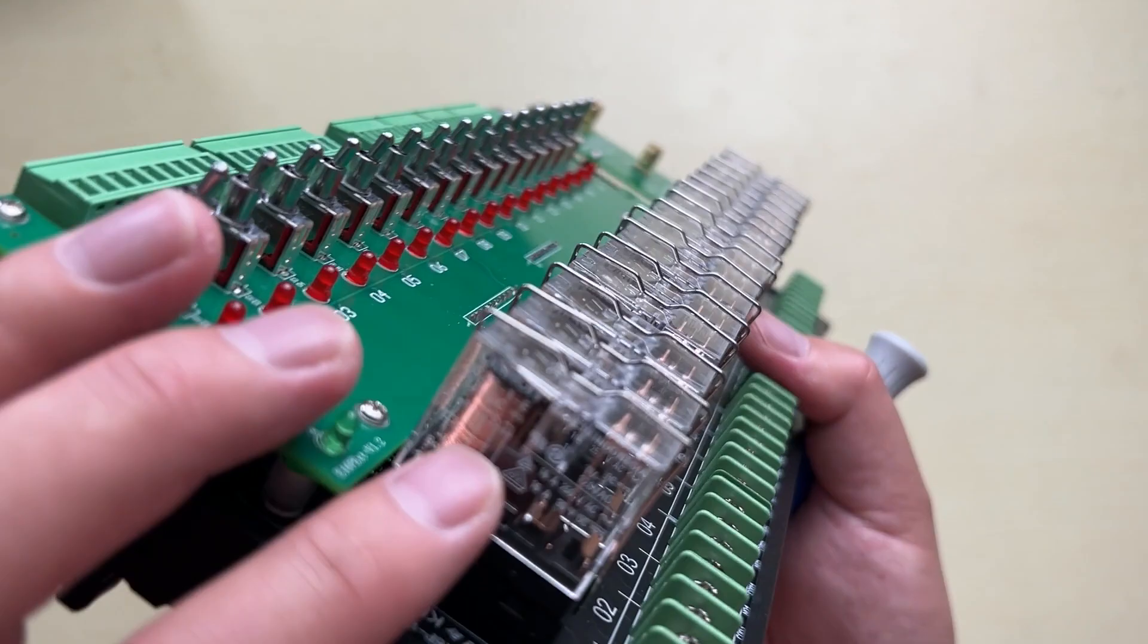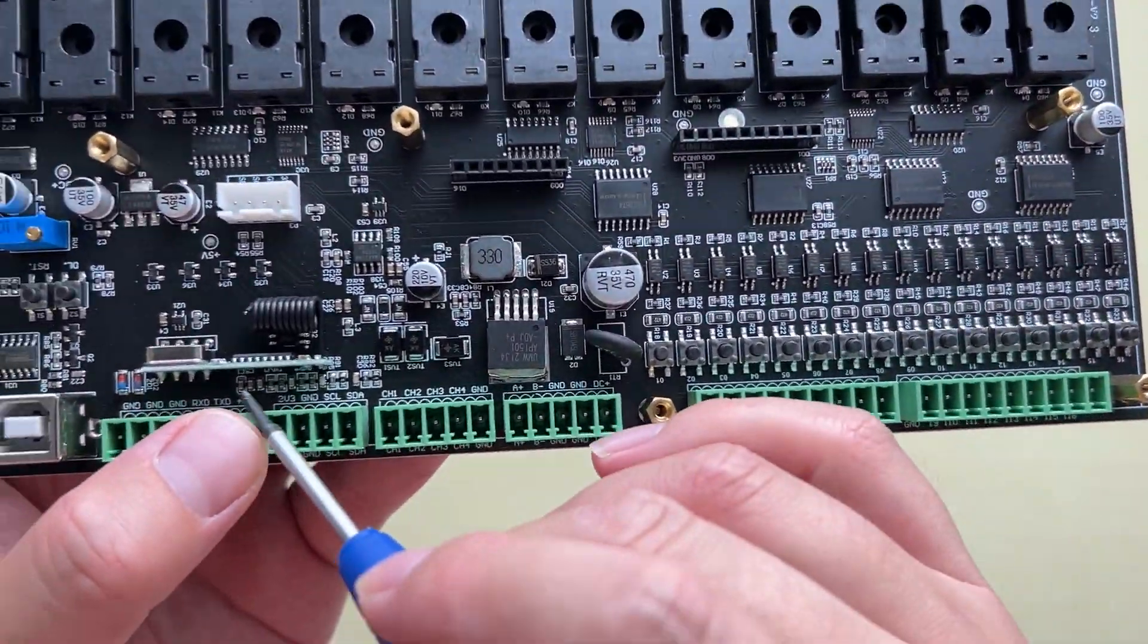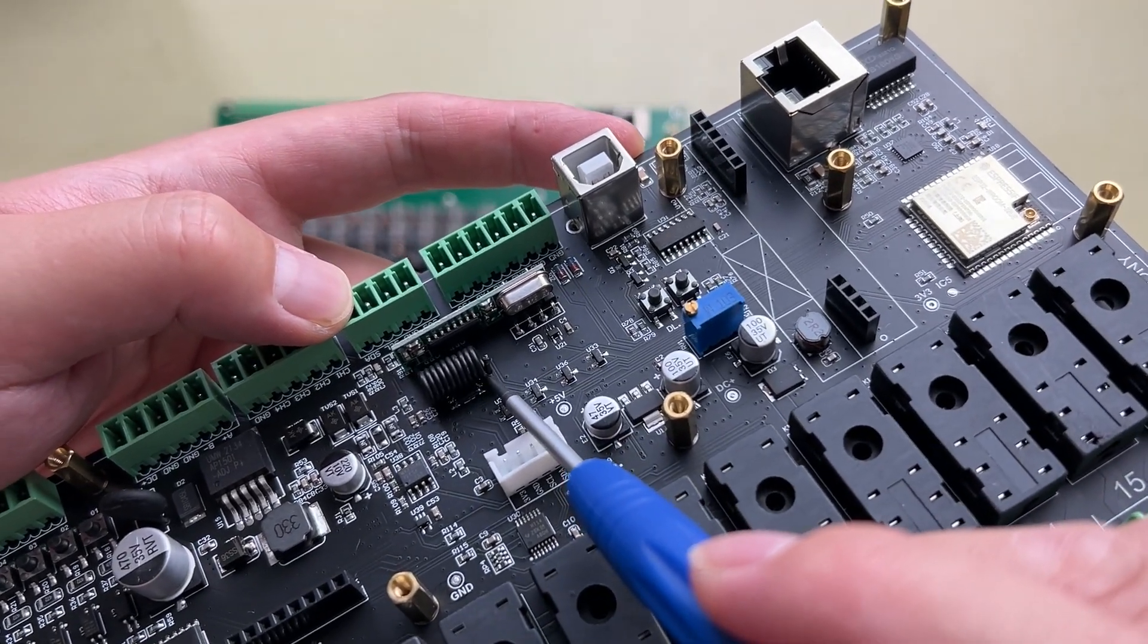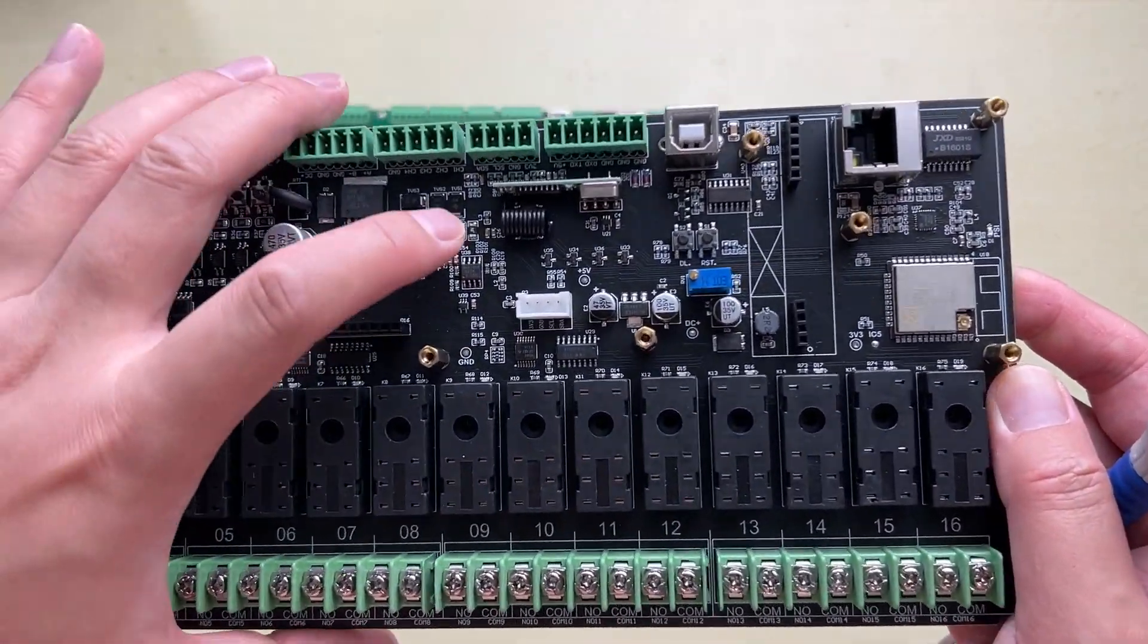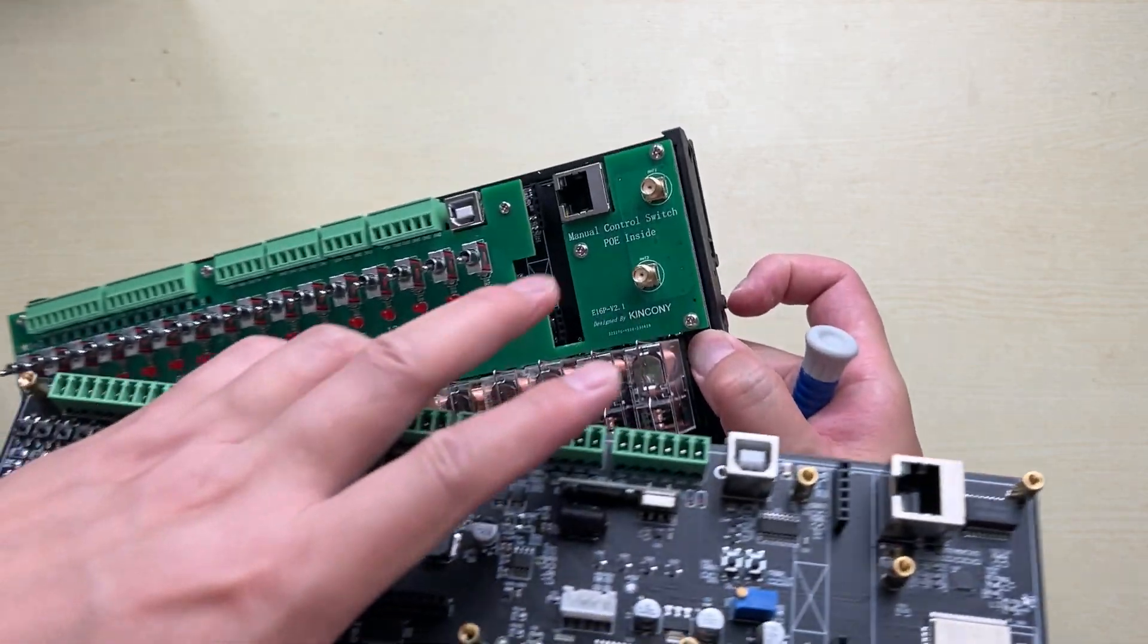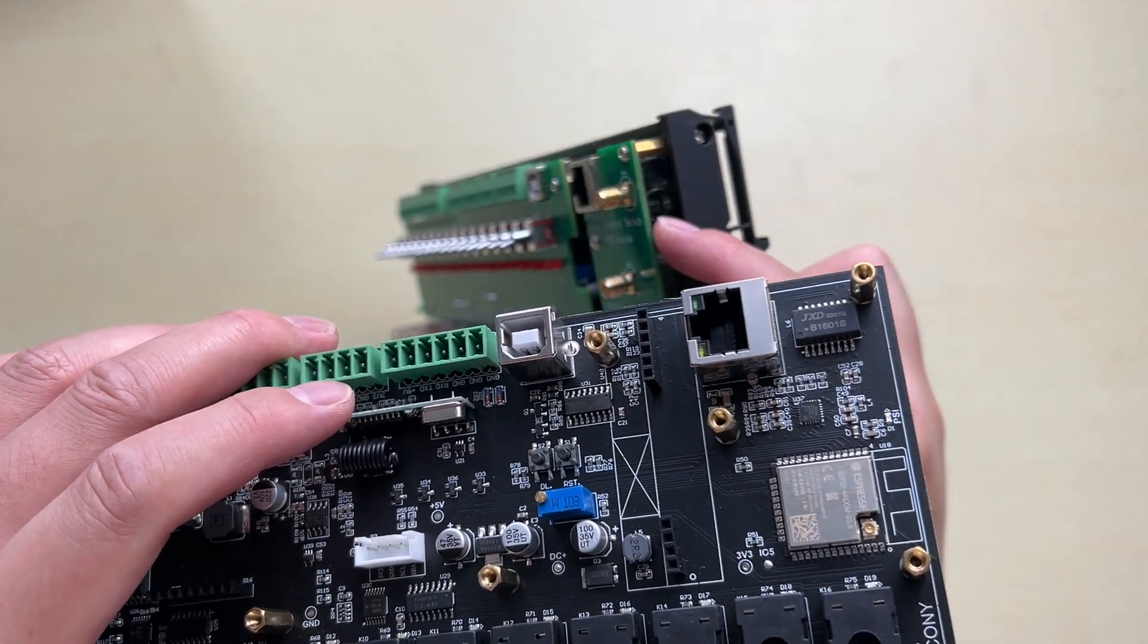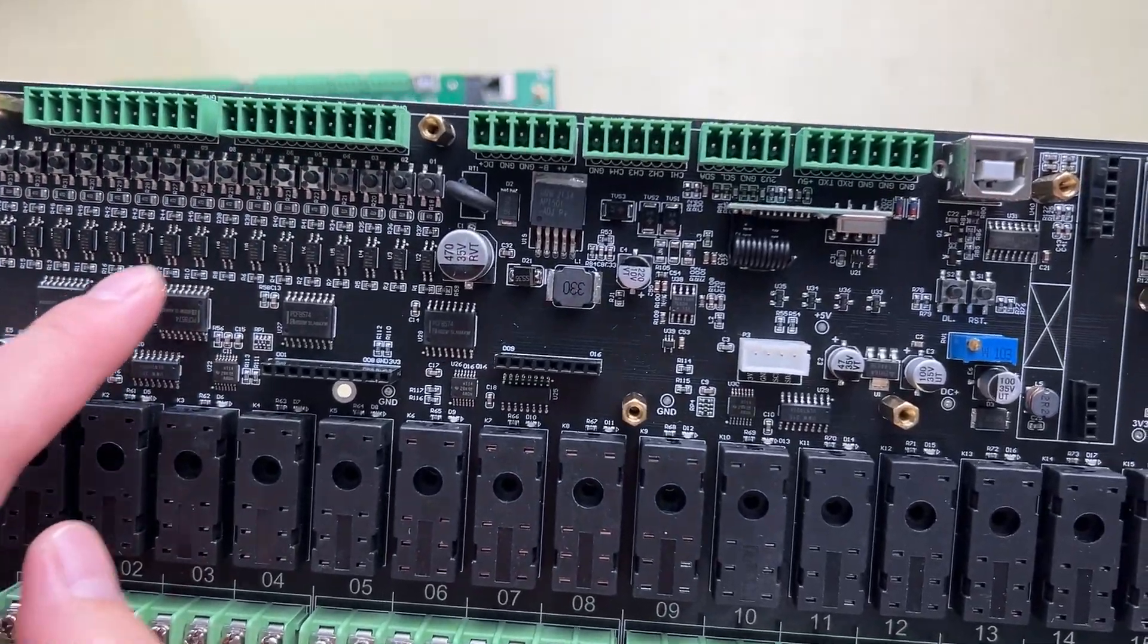This is the relay, and here you can see the RF receive module. This is 433 MHz receive module. By default we have this antenna inside. If you want to install this board to a metal power distribution box and extend the Wi-Fi antenna, you can install this antenna to this SMA socket so that can use a cable and connect with this RF receive module to extend your RF antenna.